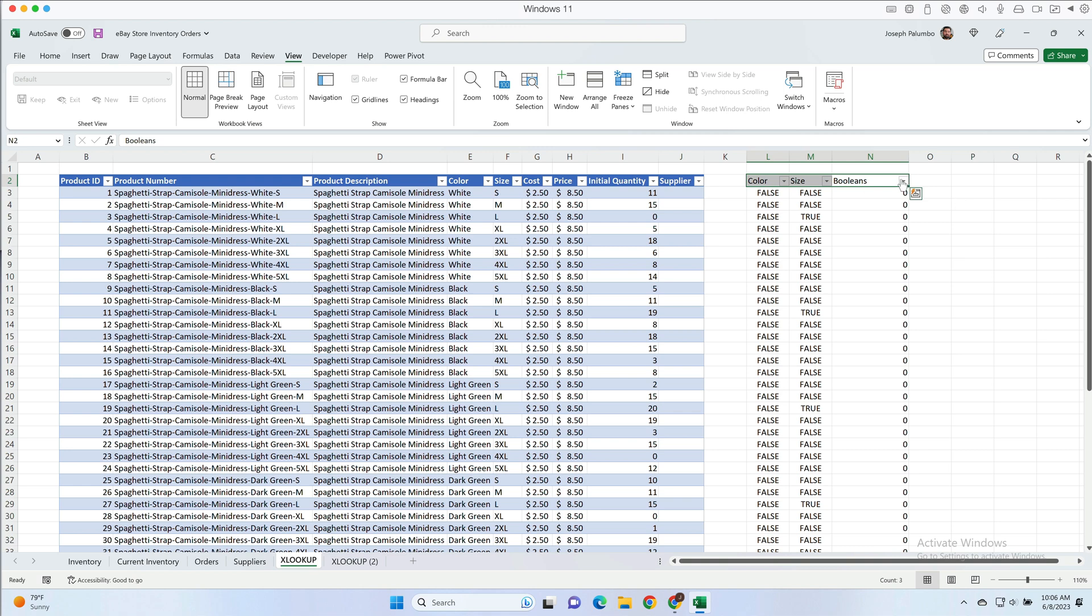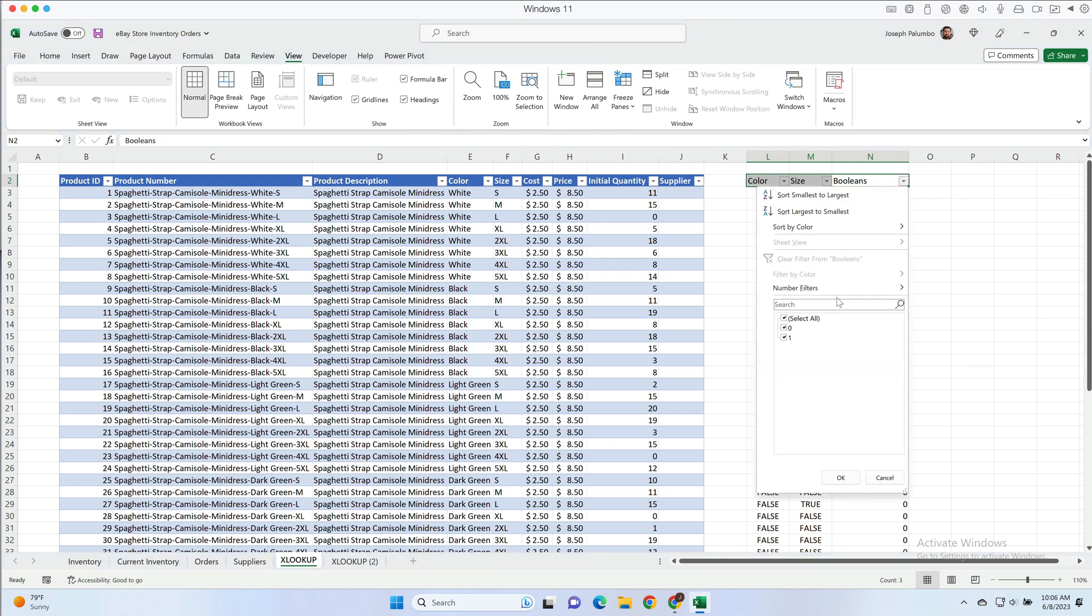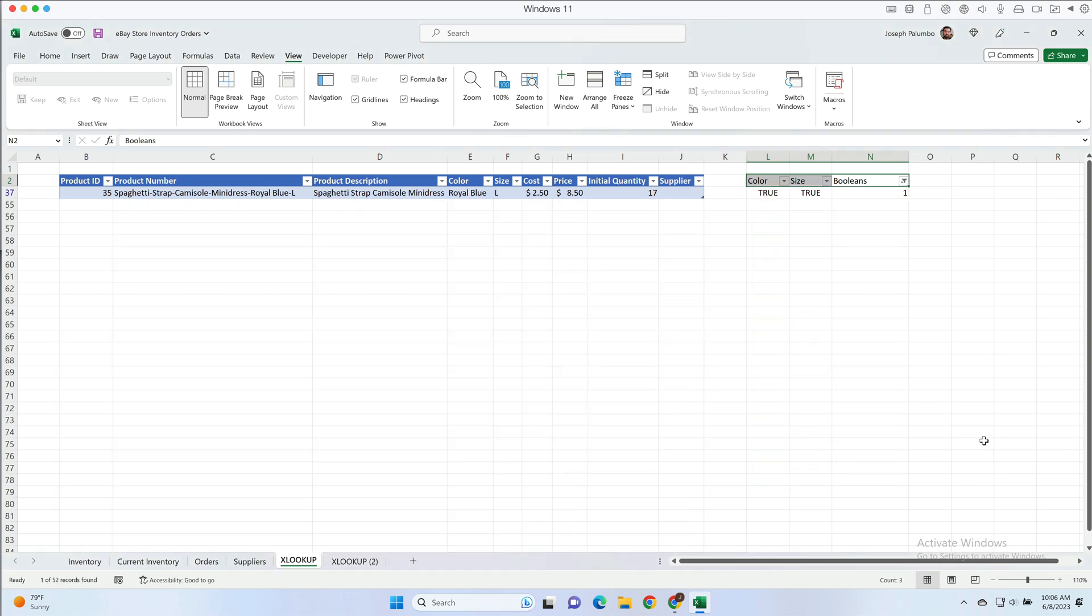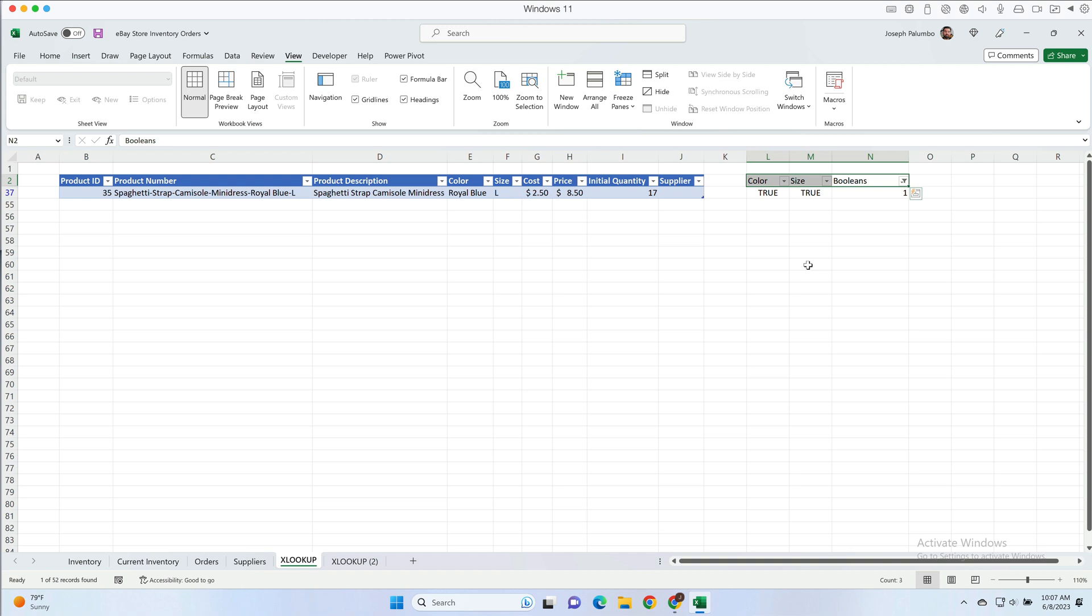If we put a filter on these rows and we filter the boolean column for the number one, we're going to get the row that has the color of royal blue and the size of large. And that's because our evaluation pulled true for both of these columns, one times one equals one. And that is how Excel thinks about true versus false, and it's called a boolean.